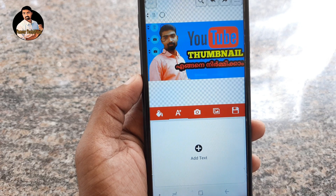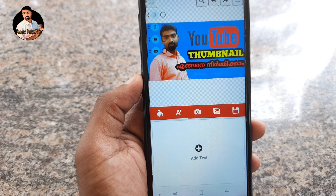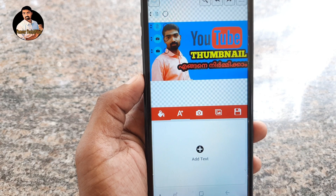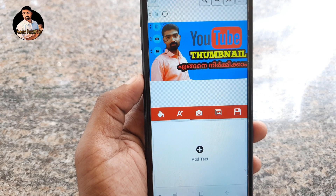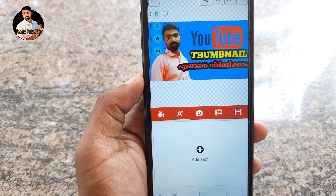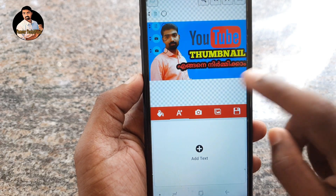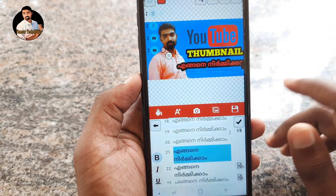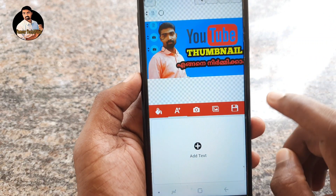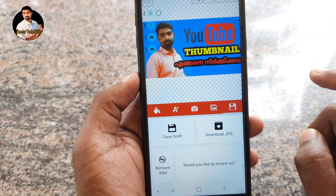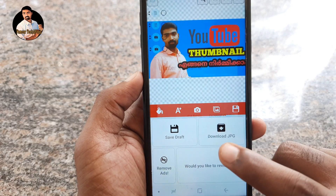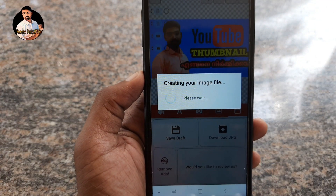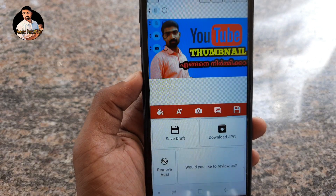We are very interested in the YouTube thumbnail maker. We will create a pattern easily. We will create changes in this video. If you want to save, click on Download JPG. We will create a thumbnail and a pattern of our thumbnail.